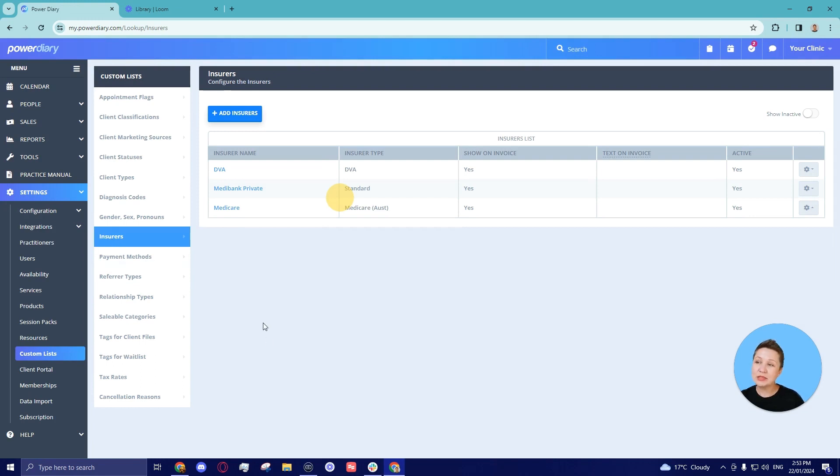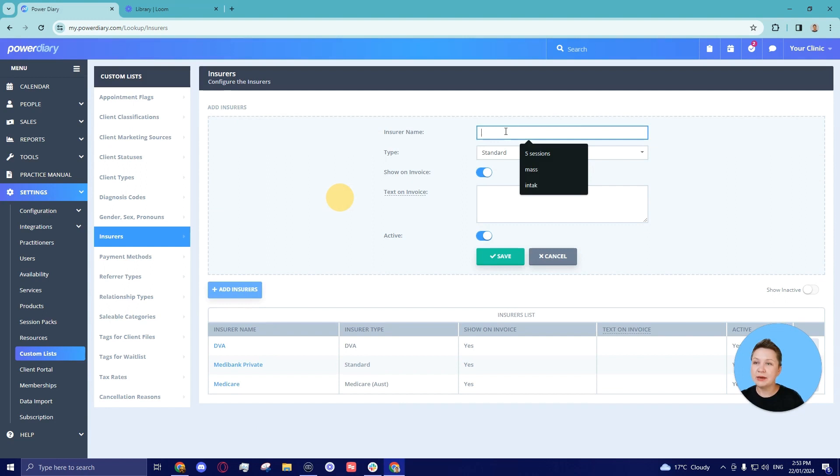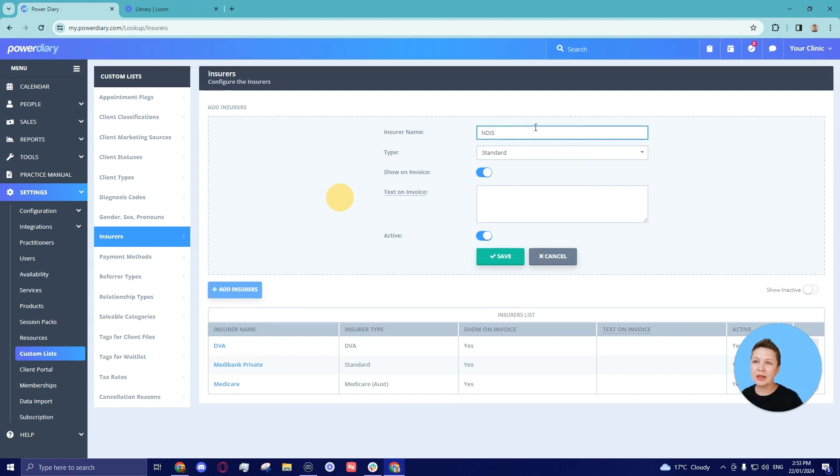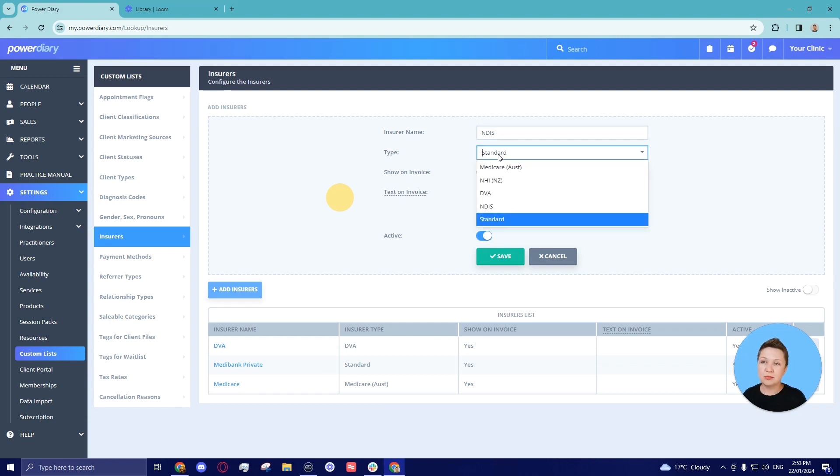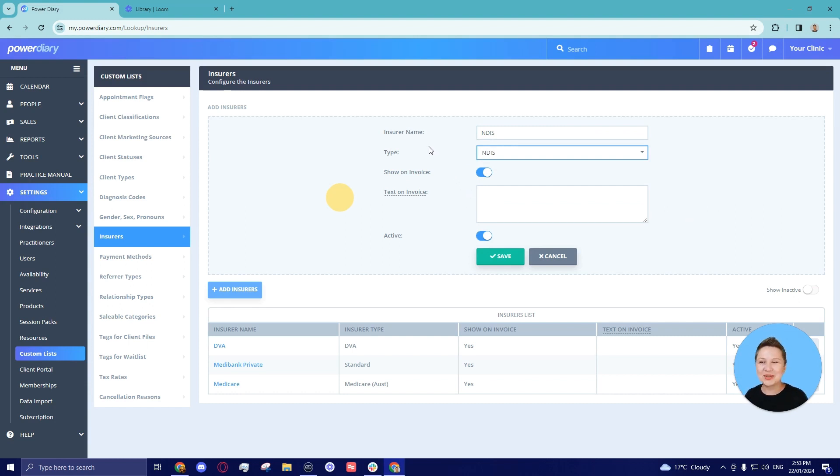Here you will see the default insurers that go together with a trial account but let us add more. We will click on add insurers and in the insurer name we will type in NDIS and now that's the important part. In the type dropdown let us select NDIS. This will ensure that this insurer works well with the NDIS bulk update report.